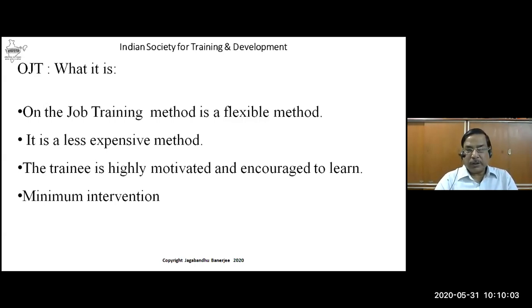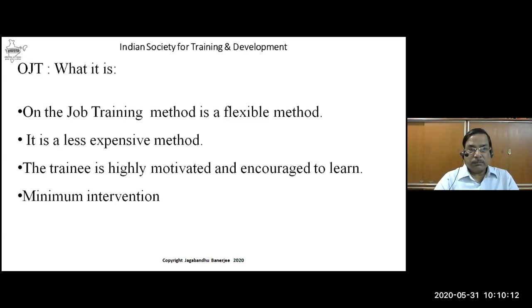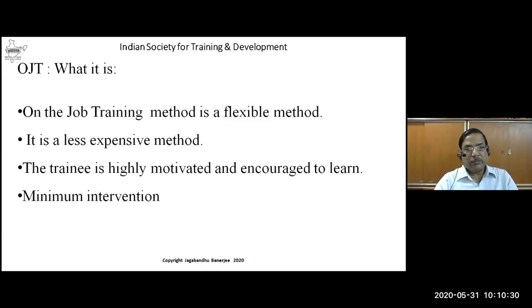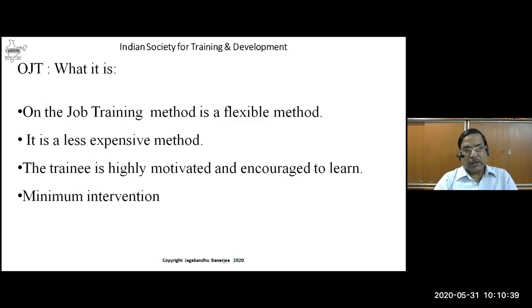Trainees are highly motivated and encouraged to learn because they are learning new things that will enhance their skills and increase their acceptability in the company — a value addition to their career. On-the-job training trainees are always highly motivated, knowing that after completion of training something positive will happen to them. The learning objectives are fulfilled if the program is controlled and monitored properly, with minimum intervention.